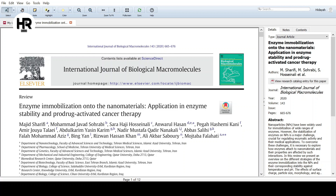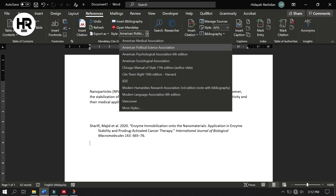One more thing — references come in many formats. Sometimes we use APA style, sometimes Vancouver style. In Mendeley you can change the citation and bibliography style. Under the Reference tab, the style shown was APA. If you click on the style selector, you can see options like American Medical Association, American Political Science Association, American Physiological Association, and many others. It depends on the requirement of your paper or thesis — for UiTM, as far as I know, we use APA style.